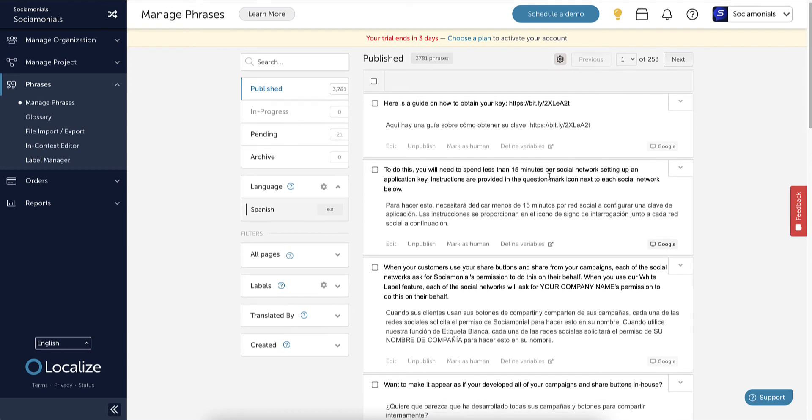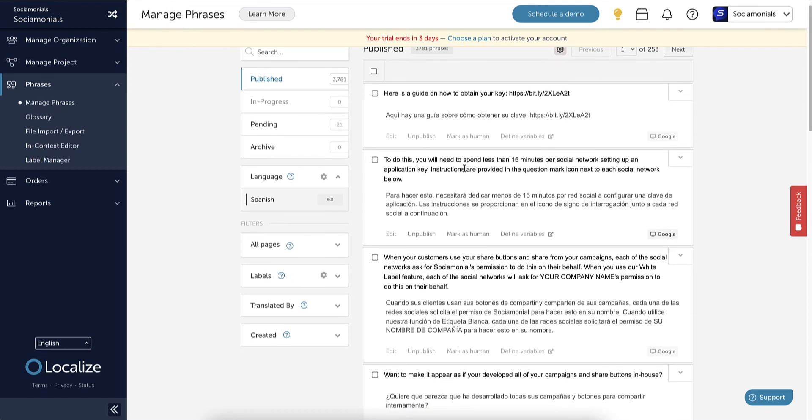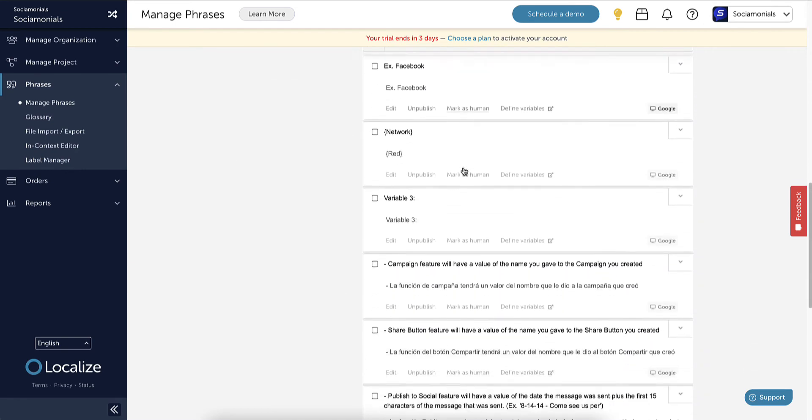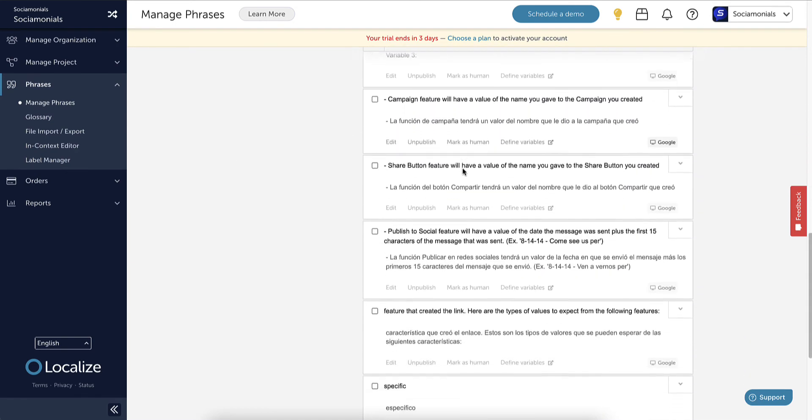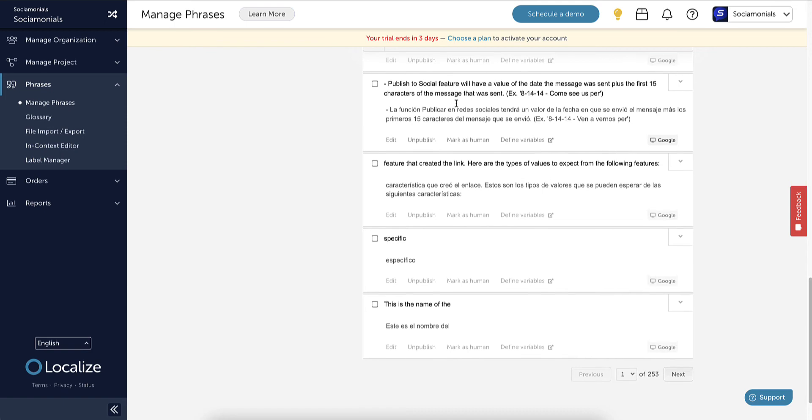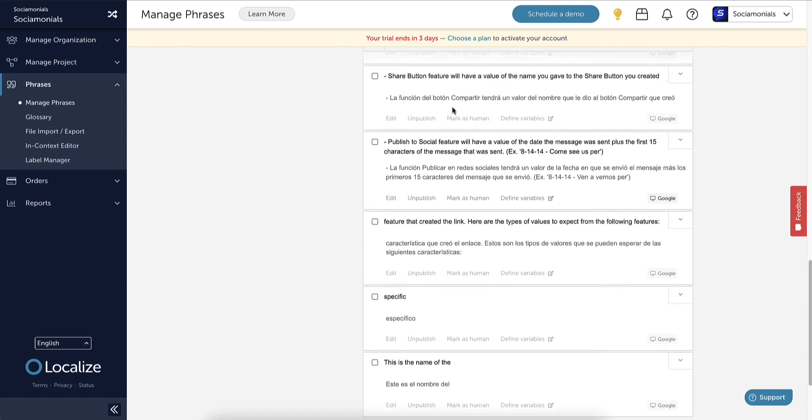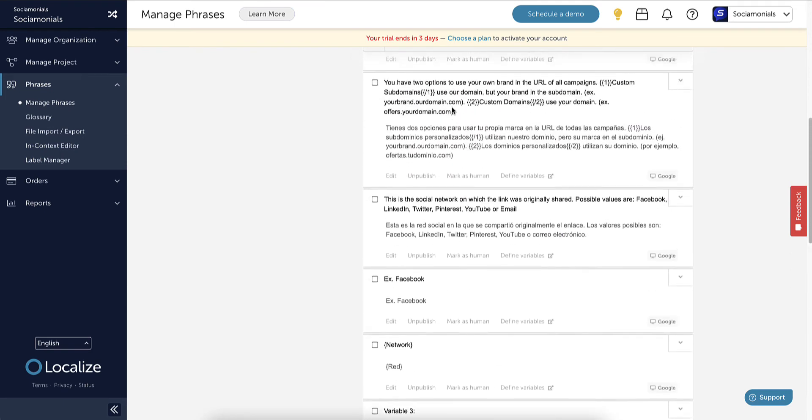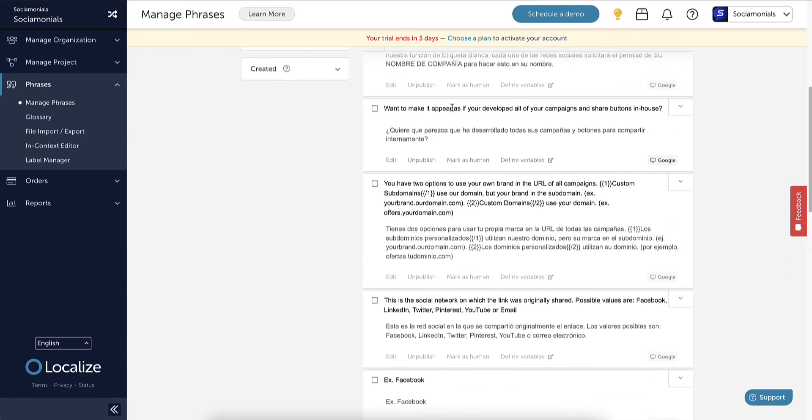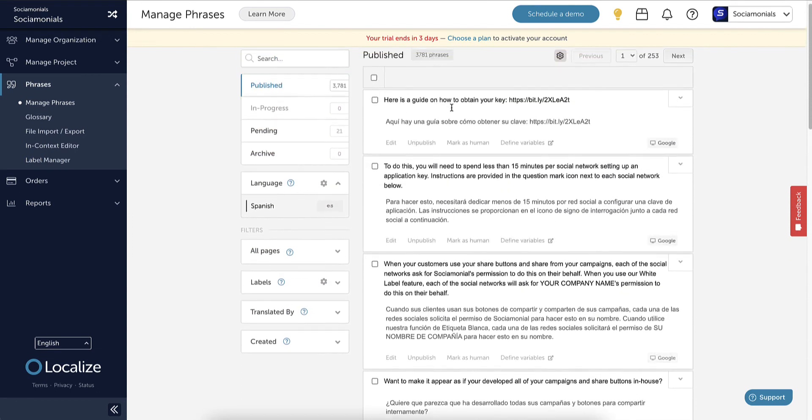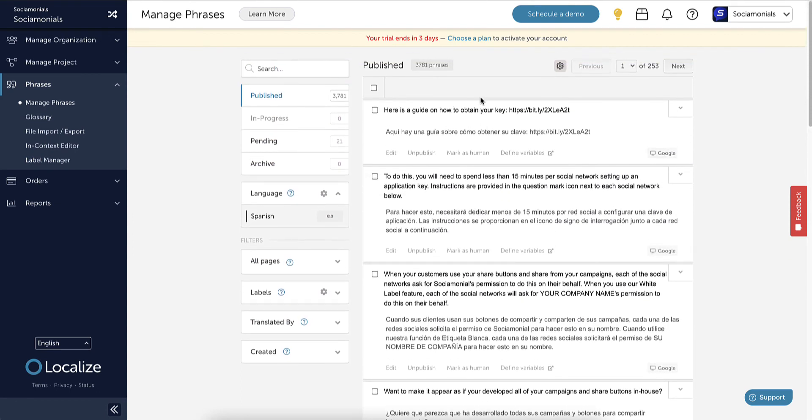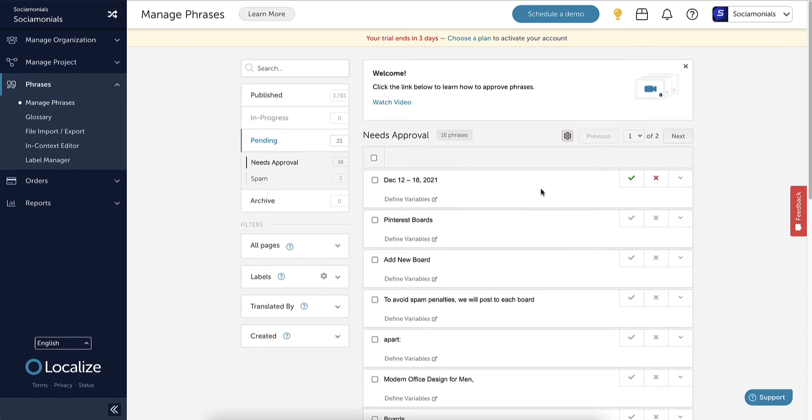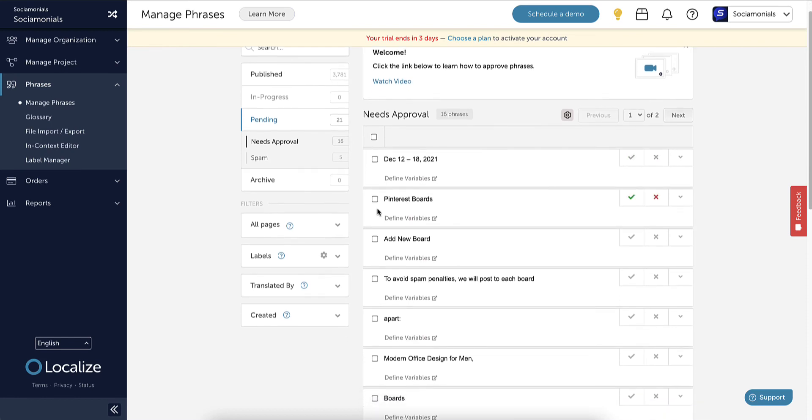Just to give you an example, I just pushed a new feature live this morning that allows you to push Pinterest to multiple boards. Already when I logged in to Localize, they sent me an email letting me know there are new phrases. They already have phrases in here regarding that. In 'pending needs approval,' these are waiting for approval. Notice how now it says 'Pinterest boards' because before it said 'Pinterest board.'